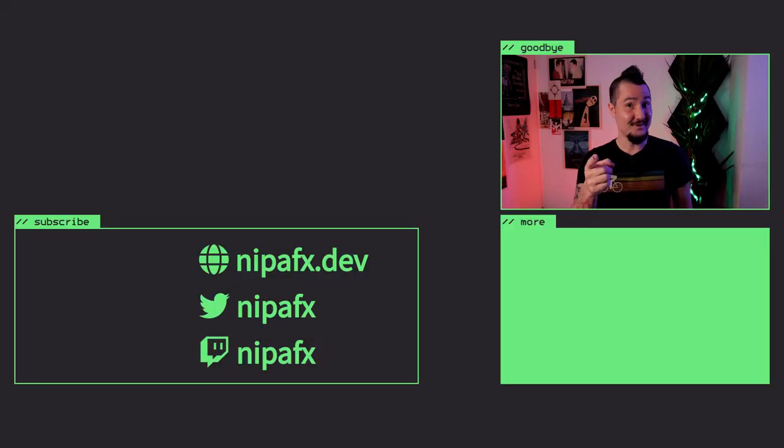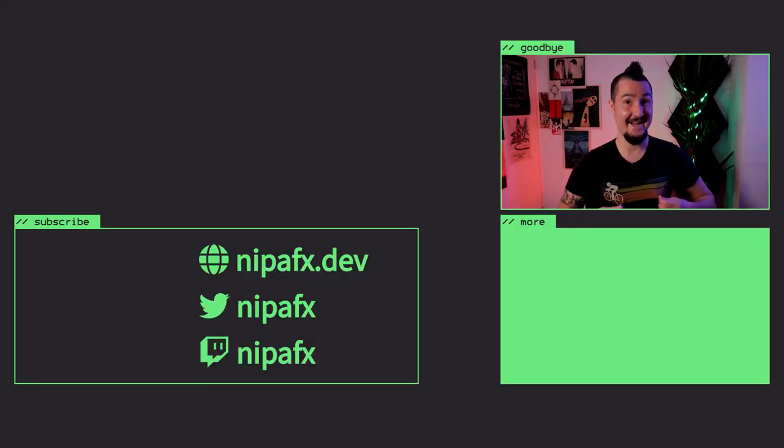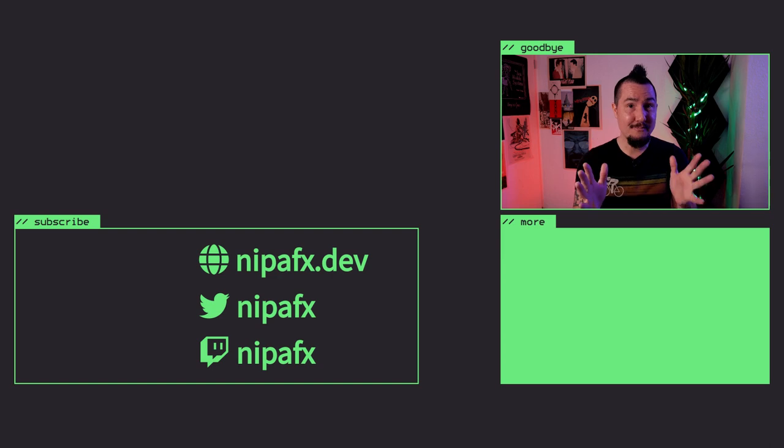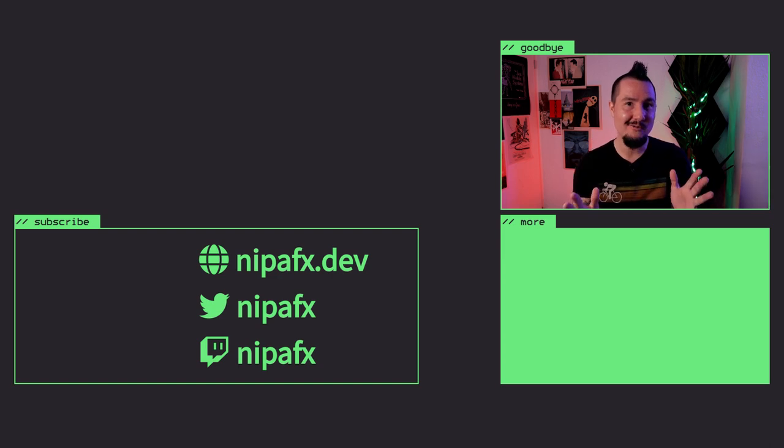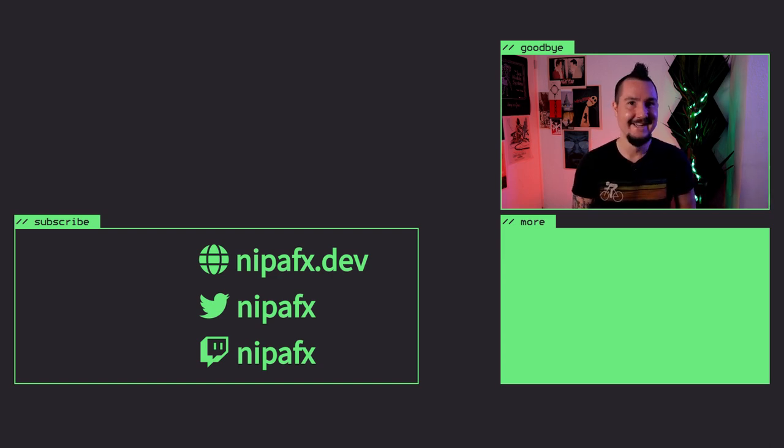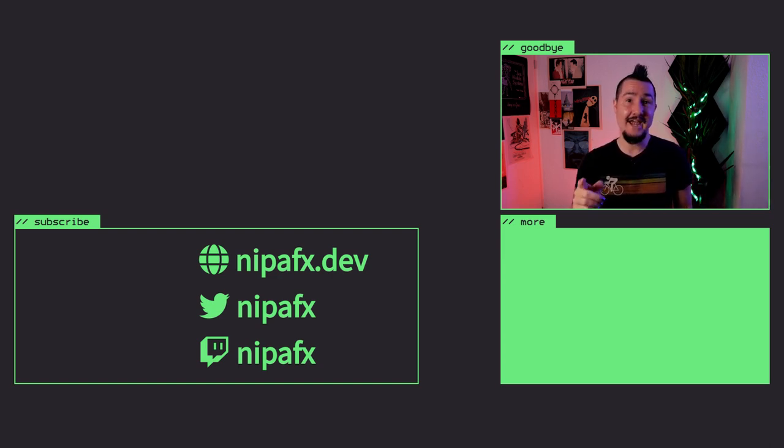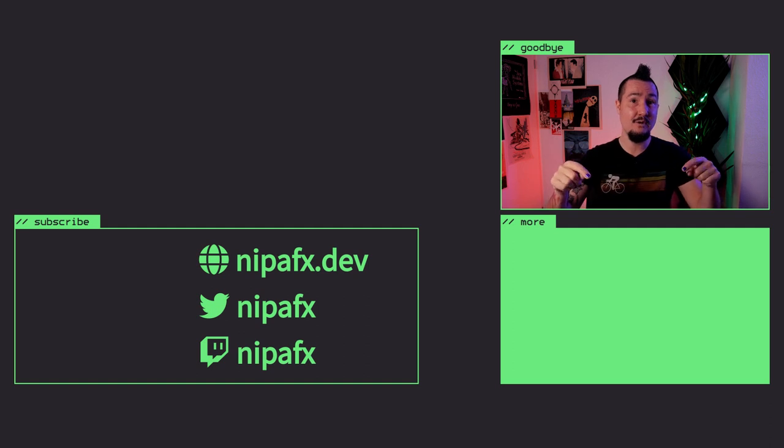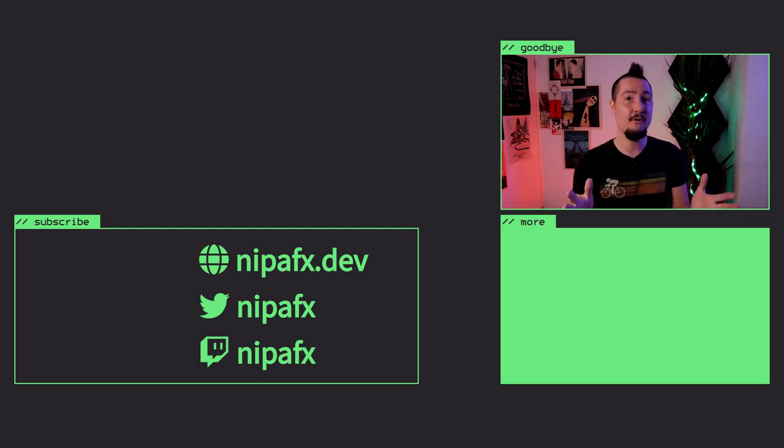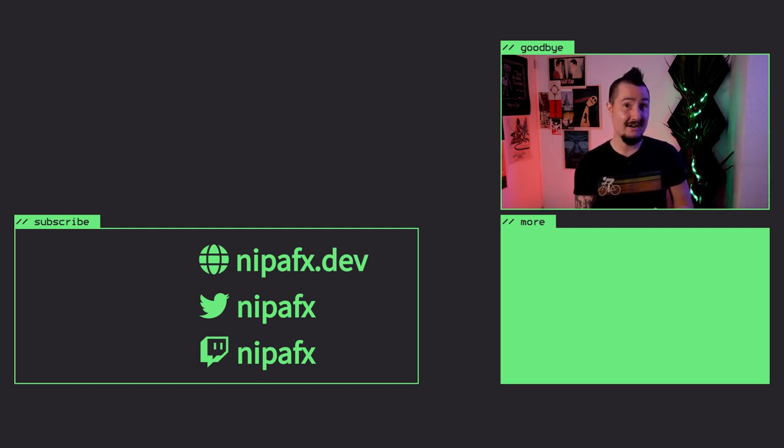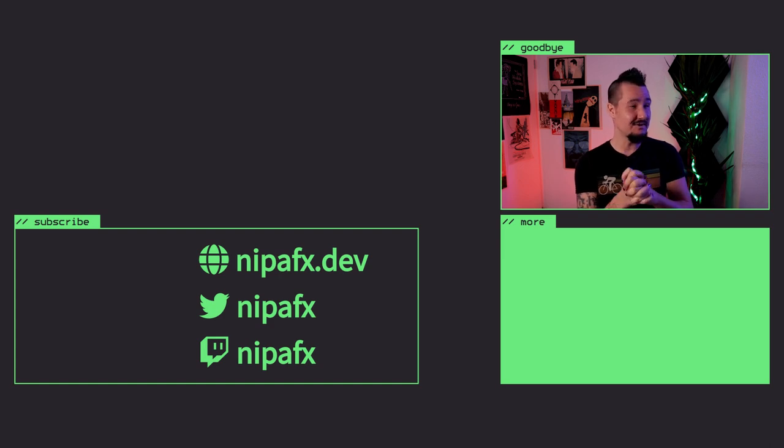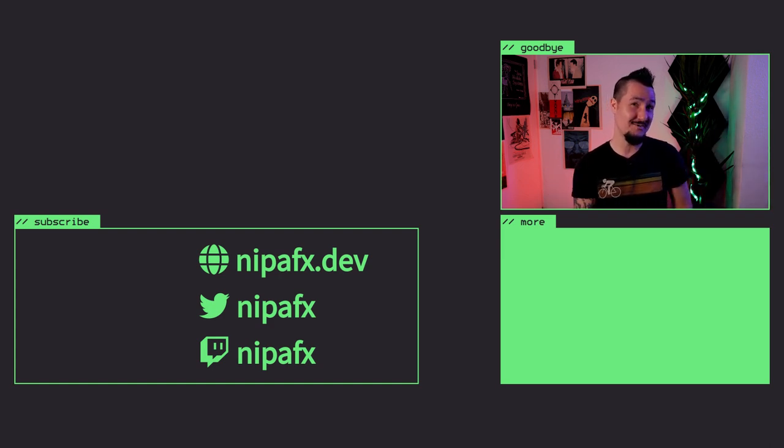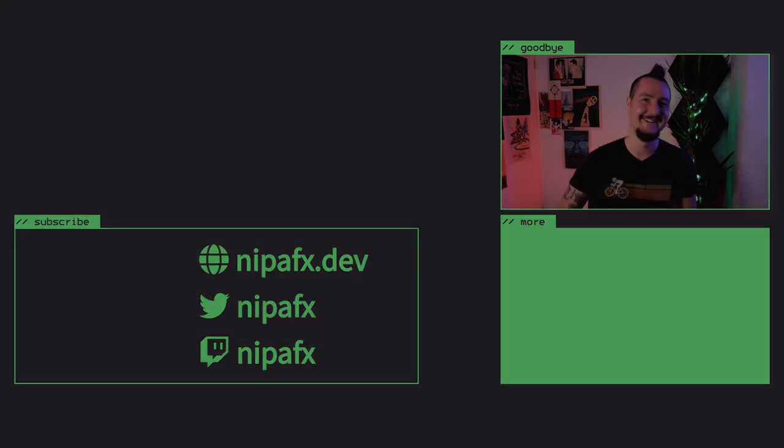Hey, did you notice? For continuity's sake, I'm wearing the same t-shirt. I promise I wore other ones in between. Anyway, I hope you learned something. And if you have any questions, leave them down below or stop by the live stream. I also hope you'll be back for part three on generic wildcards coming to YouTube near you in April 2022, I guess. So long.